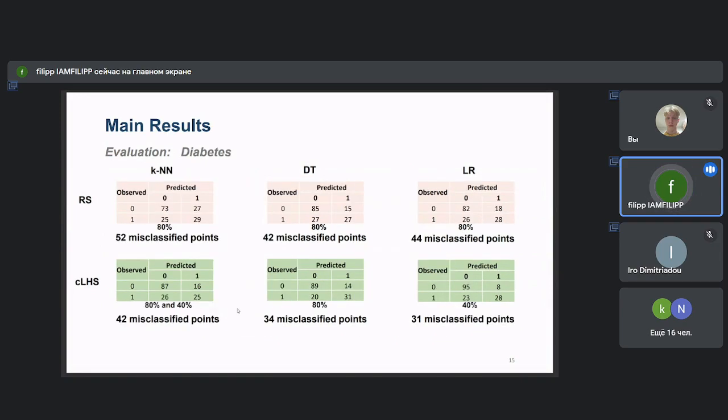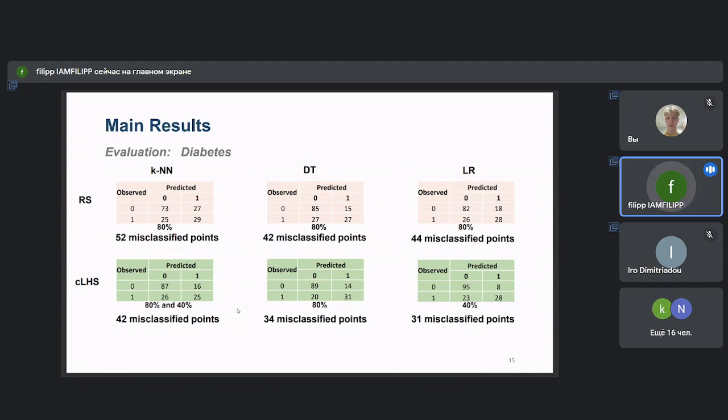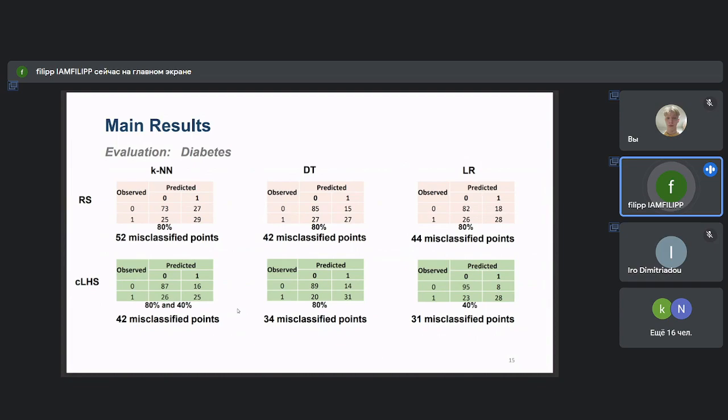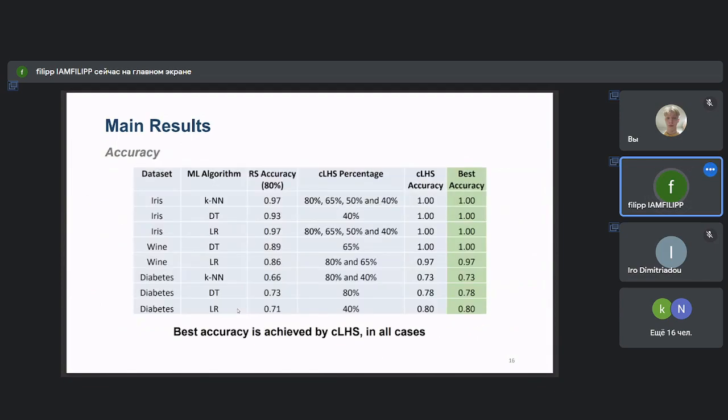In the case of the Diabetes dataset, again, CLHS resulted in more effective training in all supervised machine learning categories. By dividing the sum of diagonal cells with the sum of all cells of the table, we calculate the accuracy presented on this table.